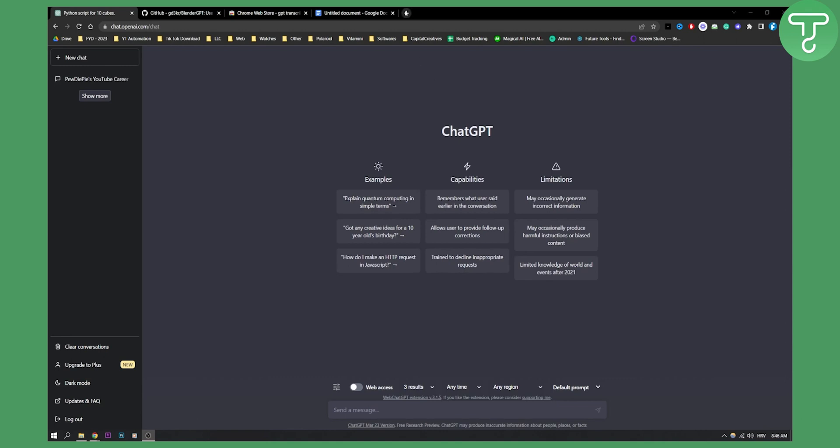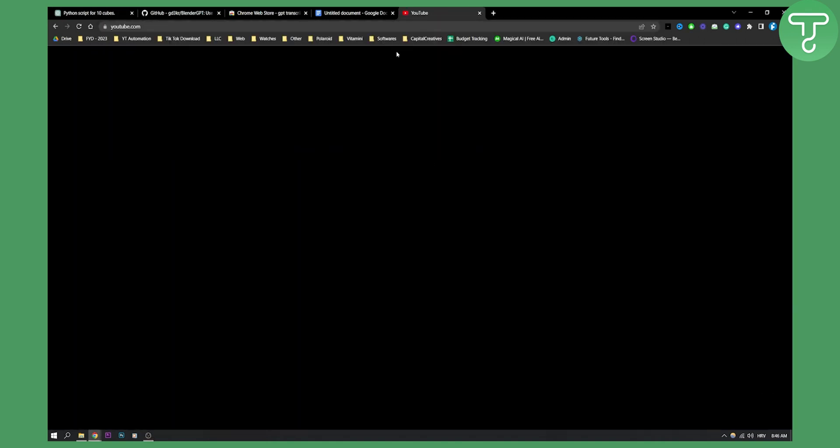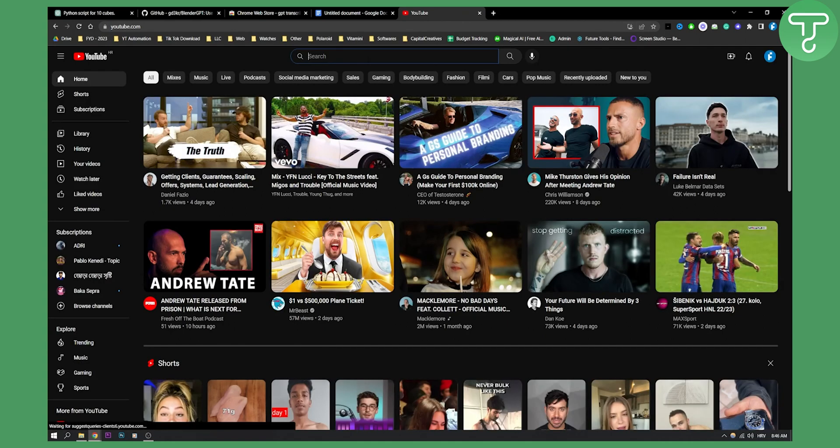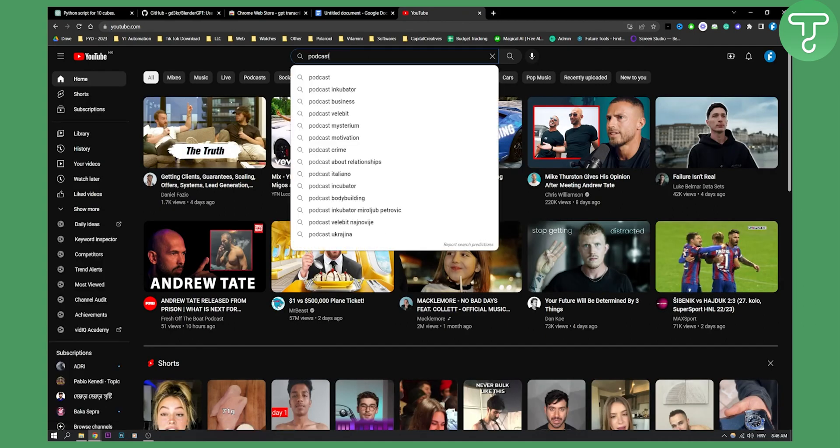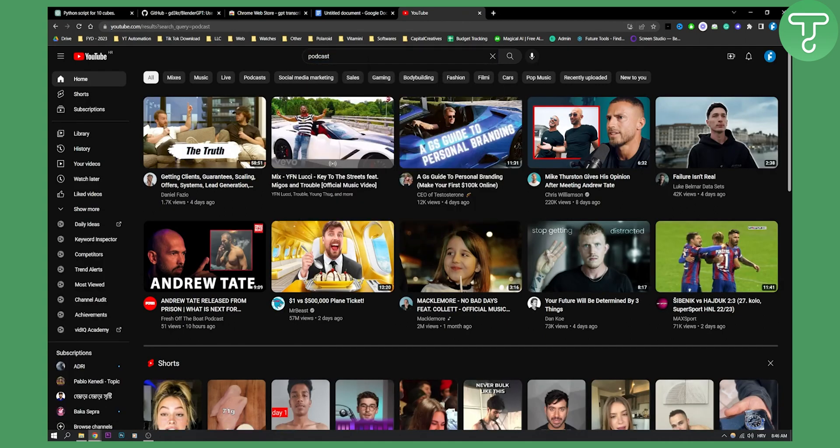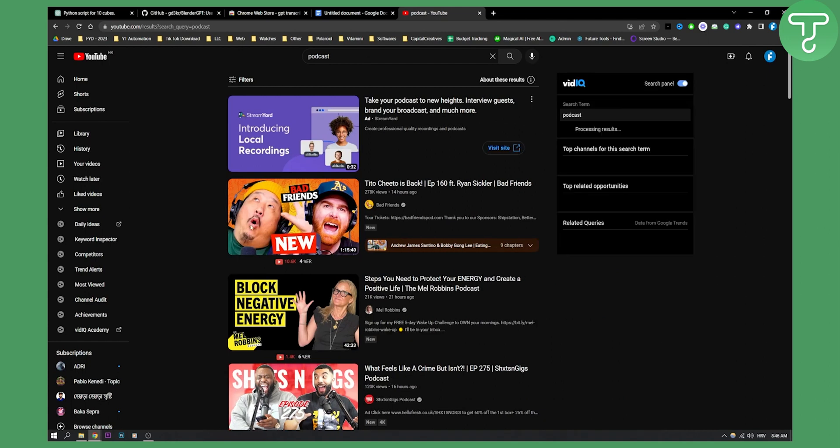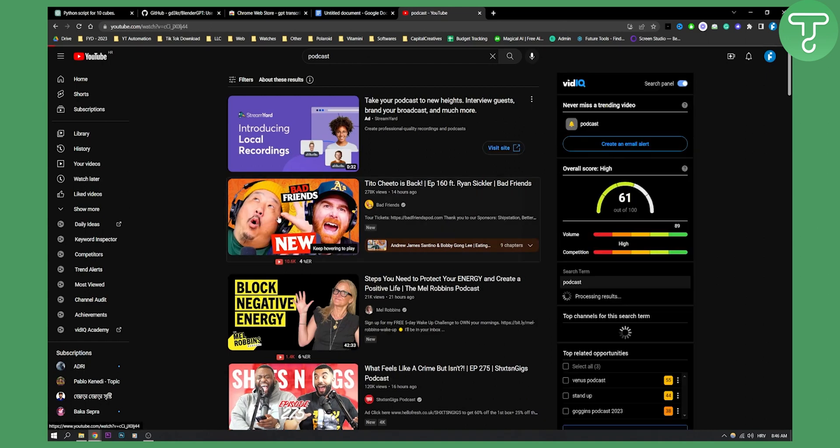So let's say you have a podcast. Let's go to YouTube and find a podcast. For example, let's just type in podcast. And as you can see, this is a podcast right here.